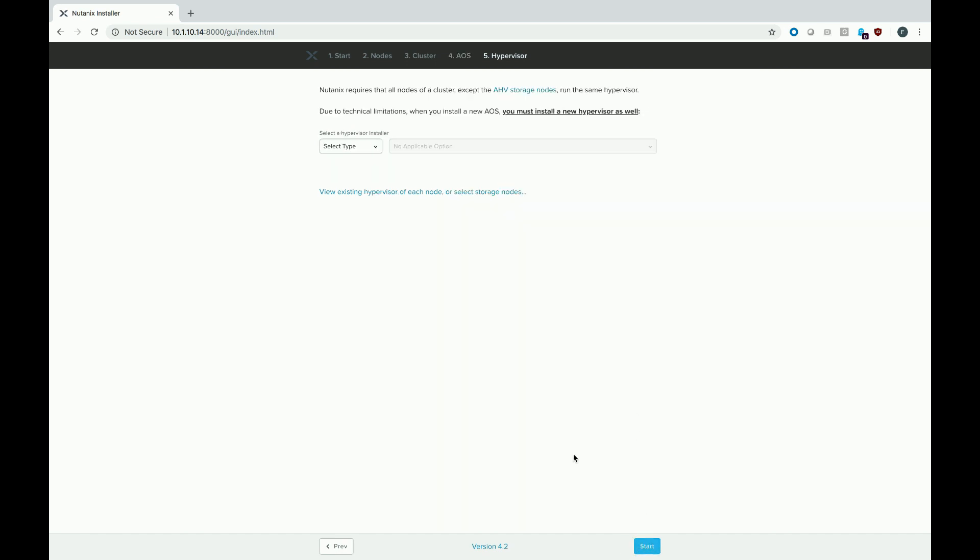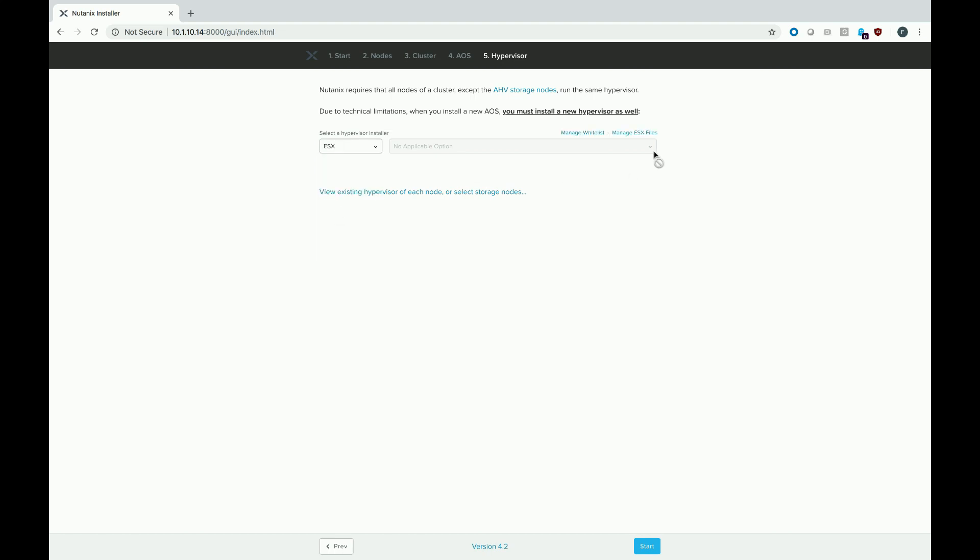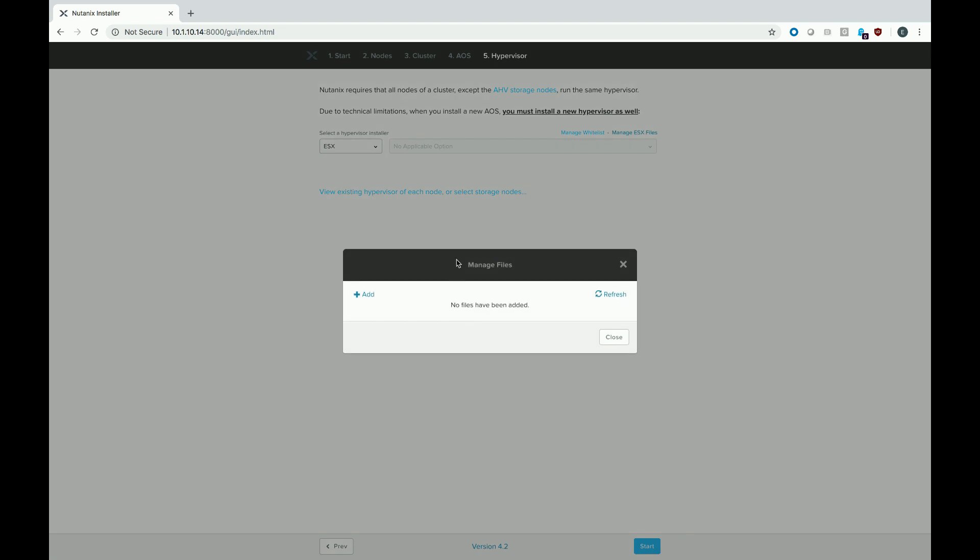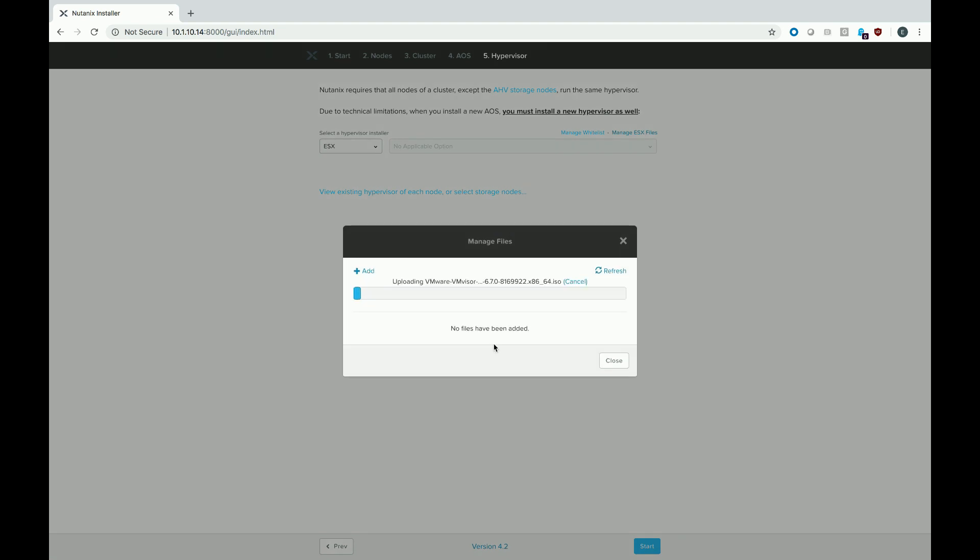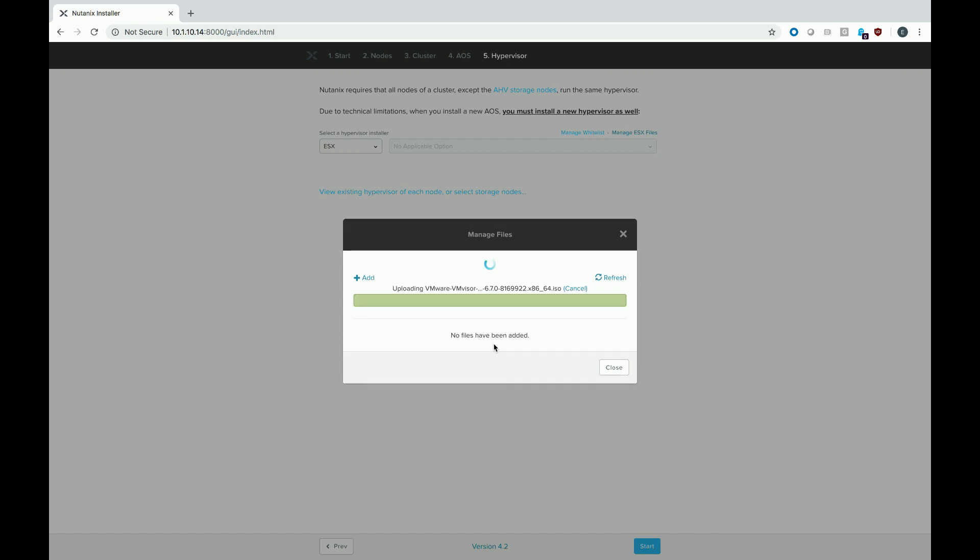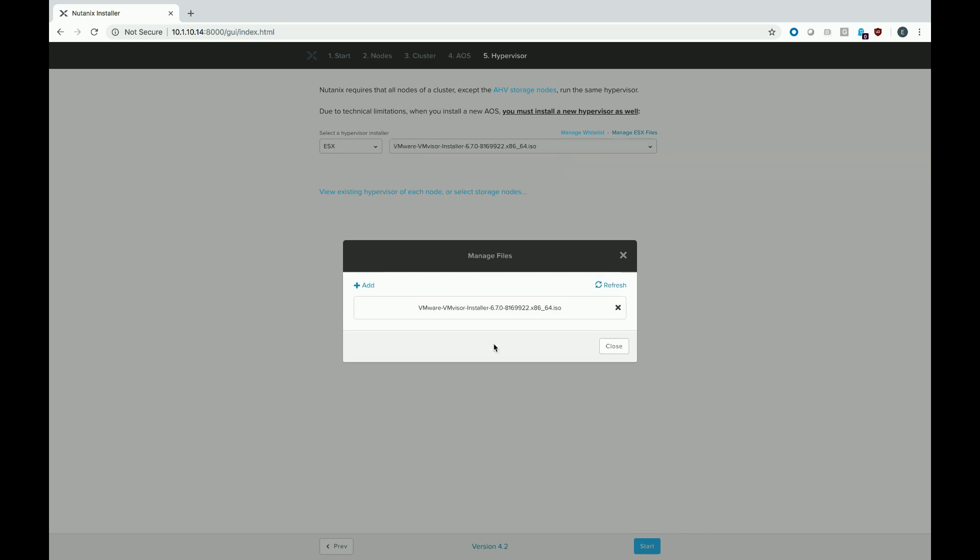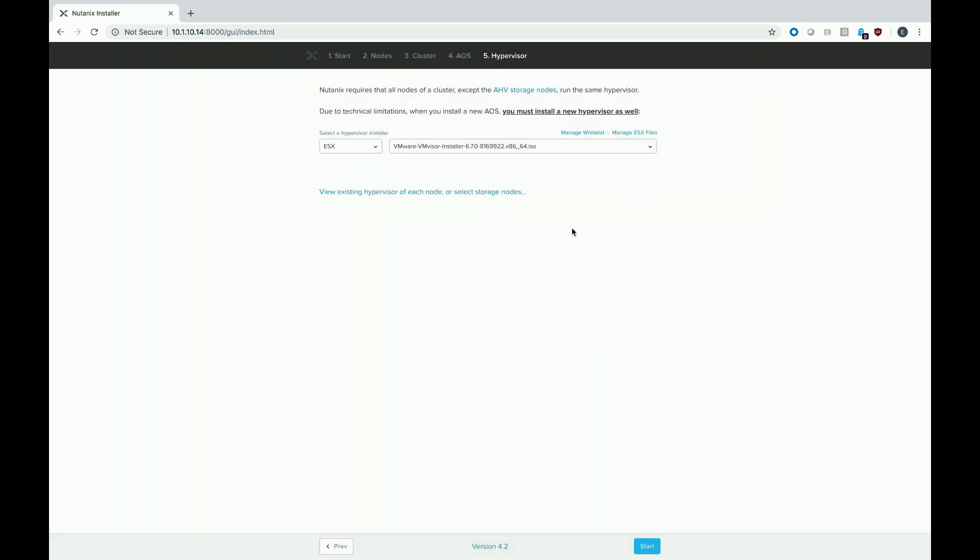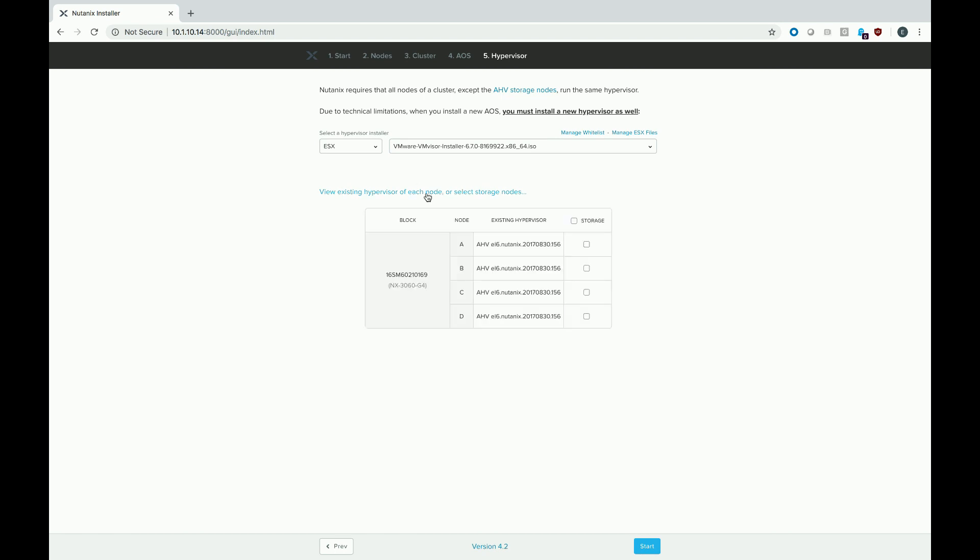We are almost done. So the next part is to select your hypervisor. So remember, we're going to be doing ESXi. And we want to manage ESX files. And go ahead and upload the ISO image we downloaded earlier. Let that upload. Once the upload is complete, we'll go ahead and hit close. Okay. So we're good there. And if you want, we could also hit view information. You can see I actually have this on AHV, but we're going to install ESXi on it. And let's go ahead and hit the start button.